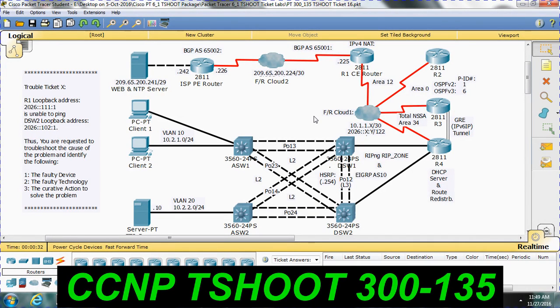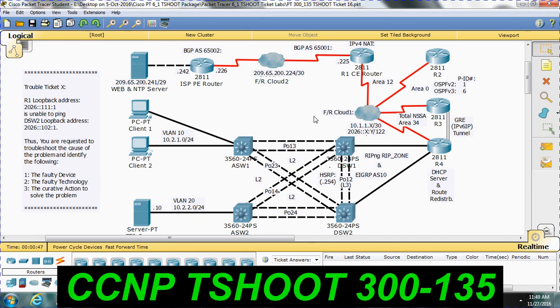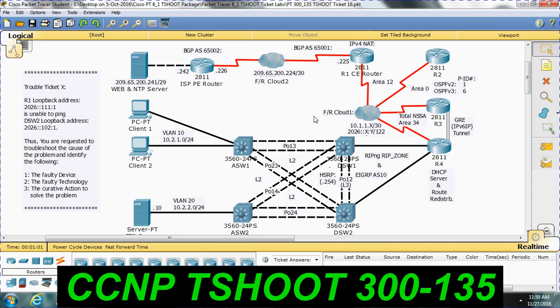Hi, we are going to see the T-Shoot ticket number 16. This is the last ticket we are going to see for dumps that is to clear the T-Shoot ticket. And one more view, we have this is the IPv6 ticket. Look at the question here. R1 loopback address that is 2026 and triple one colon one.